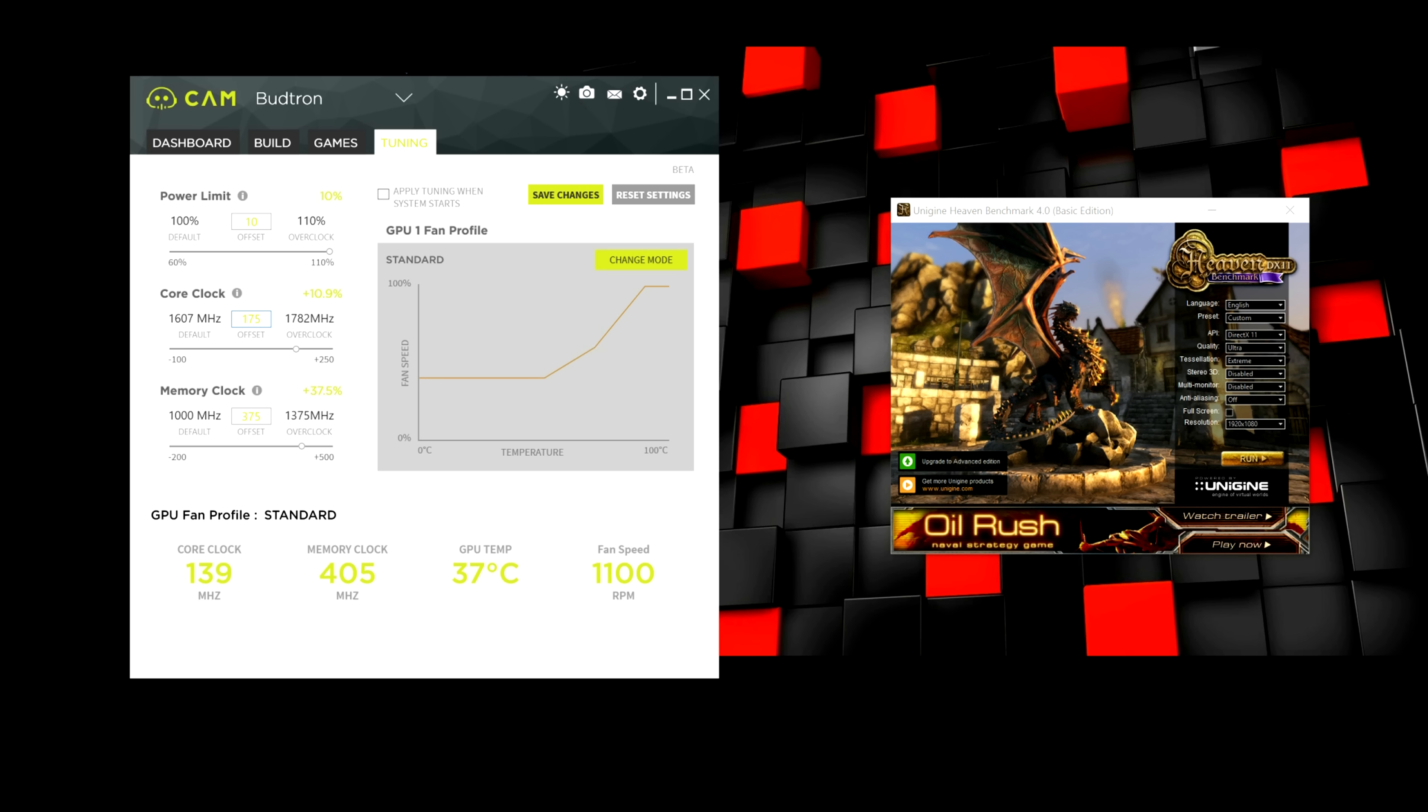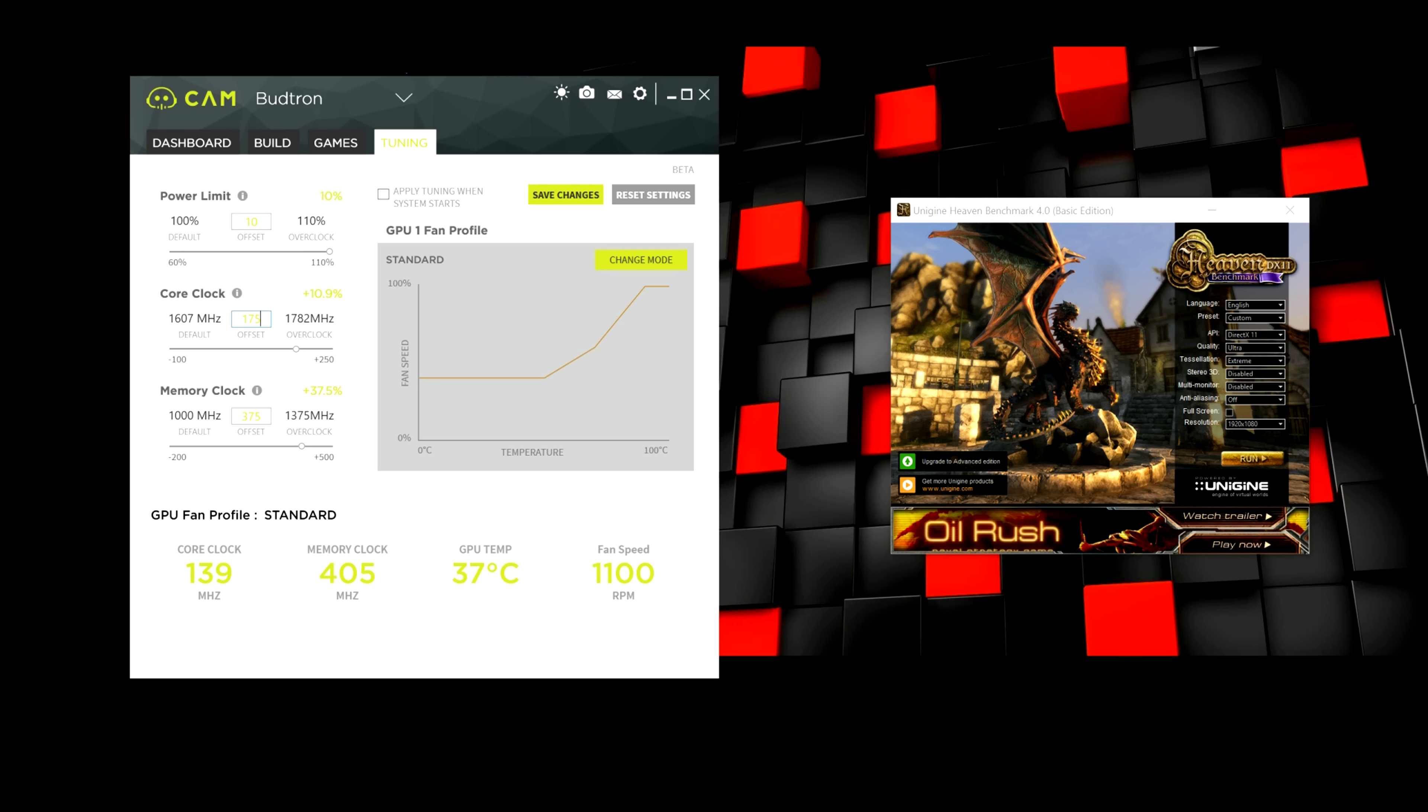And most of the time, you will get higher clock speeds if you adjust the power limit. That basically lets the graphics card bring out or receive more power than stock. That's what the power limit does.